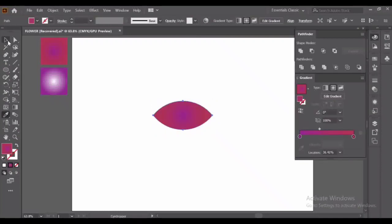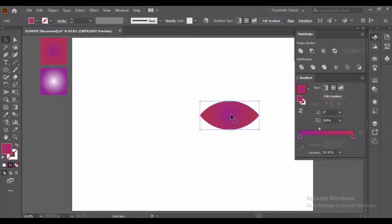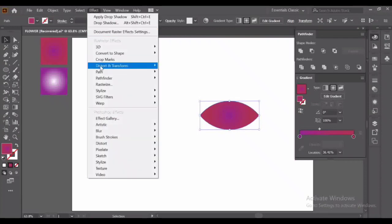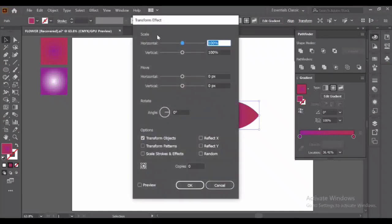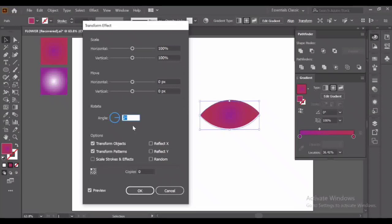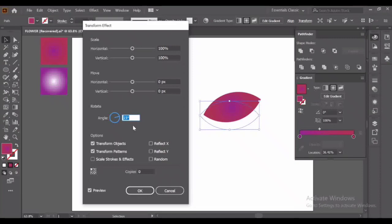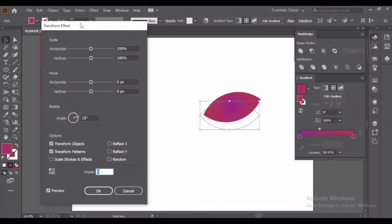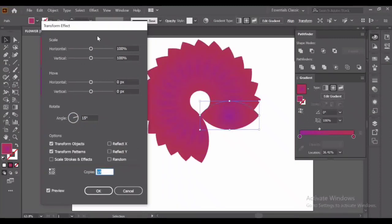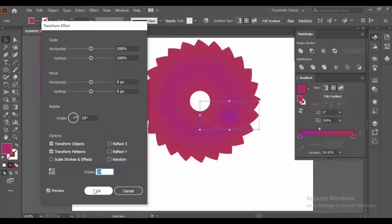Drag it to the other side. Go to Effects, Distort and Transform, Transform and here click on preview and just do adjustments. You can select your angle according to your shape. And now increase the number of copies. And here we go.